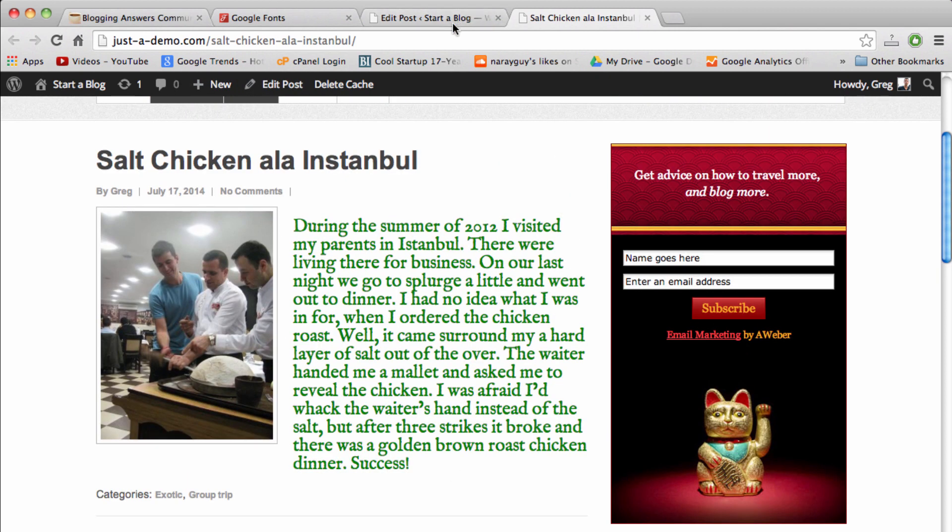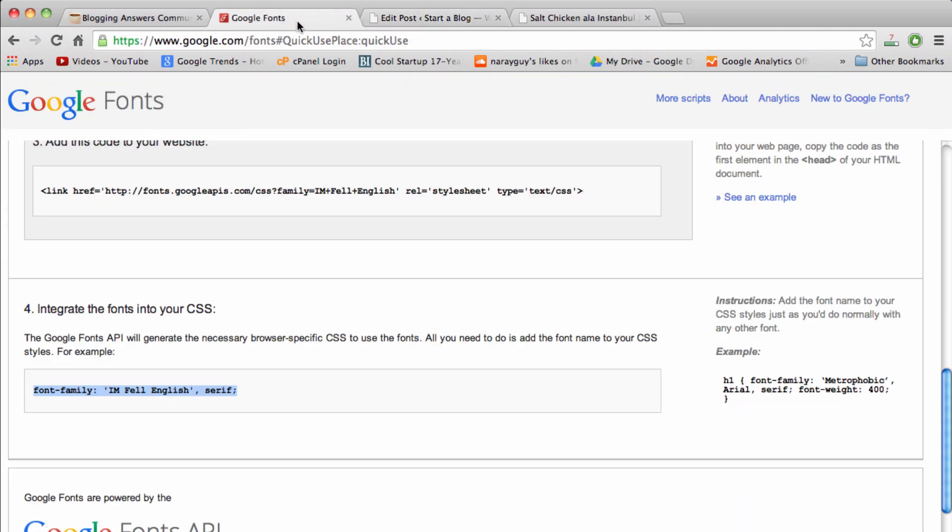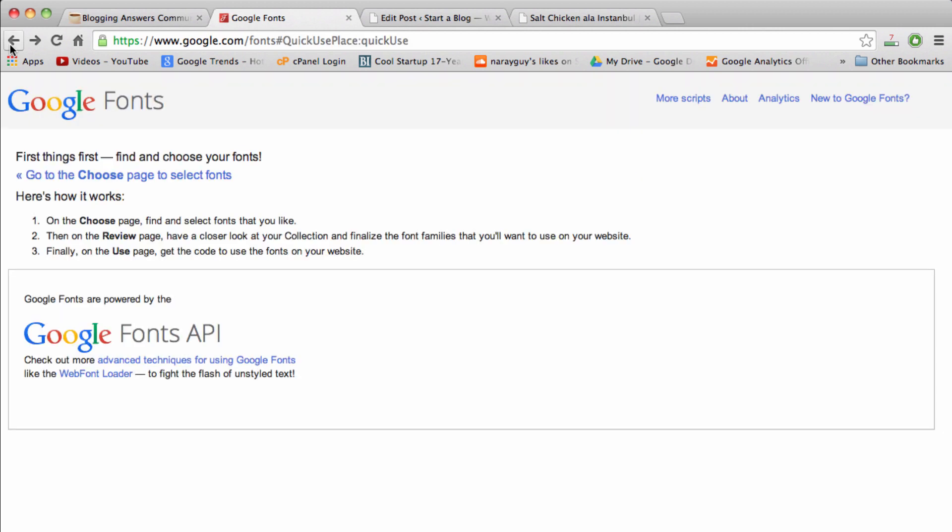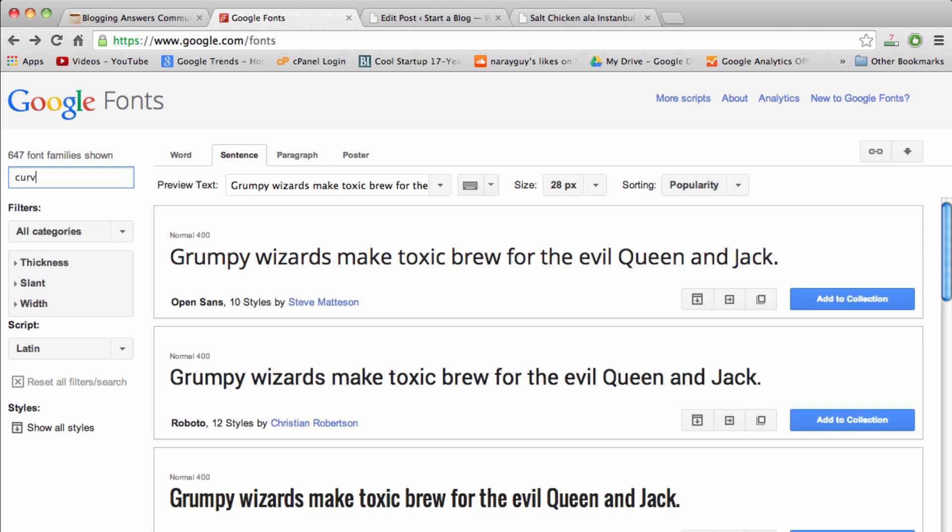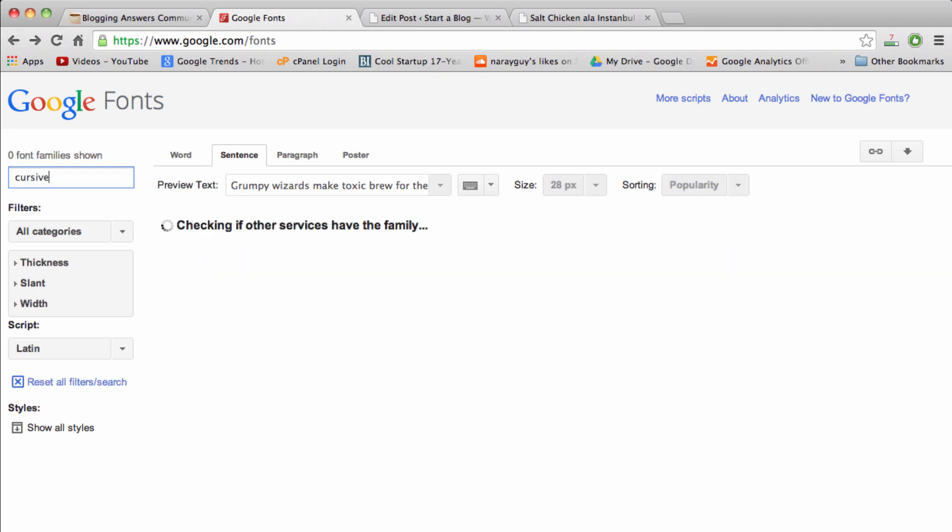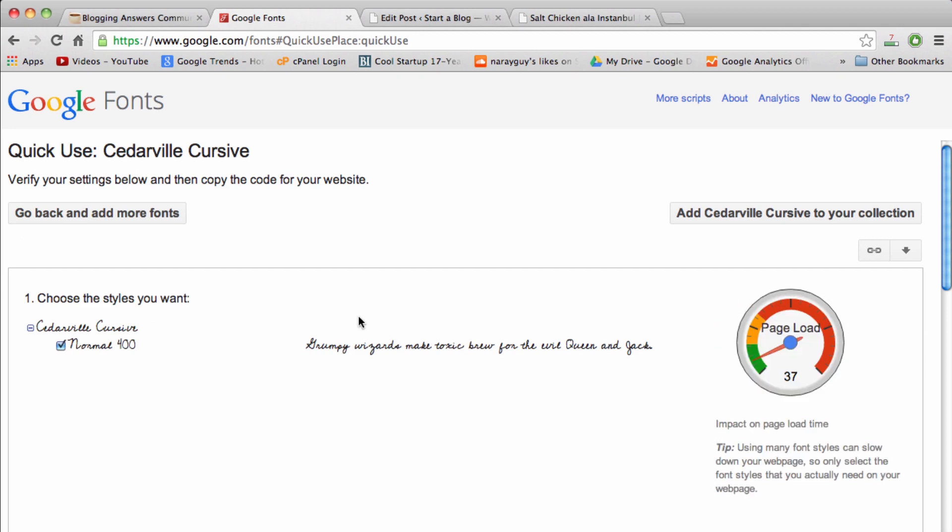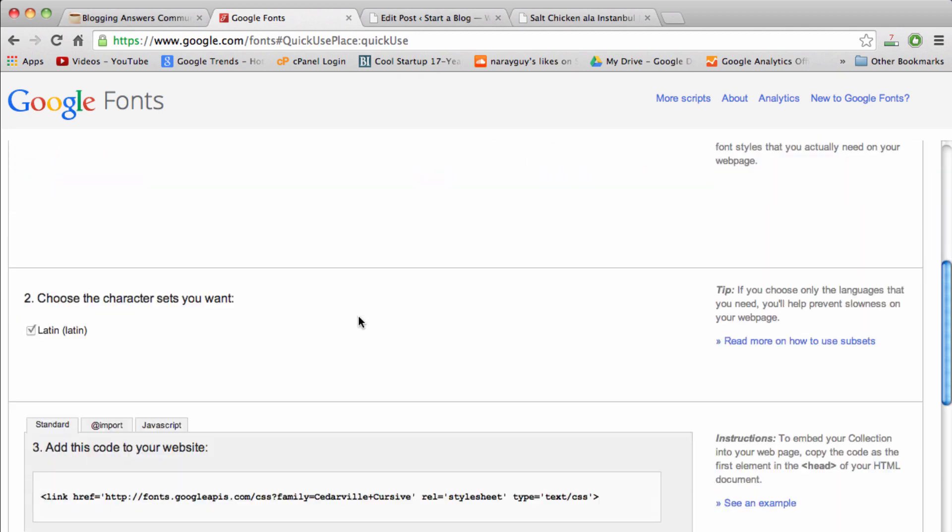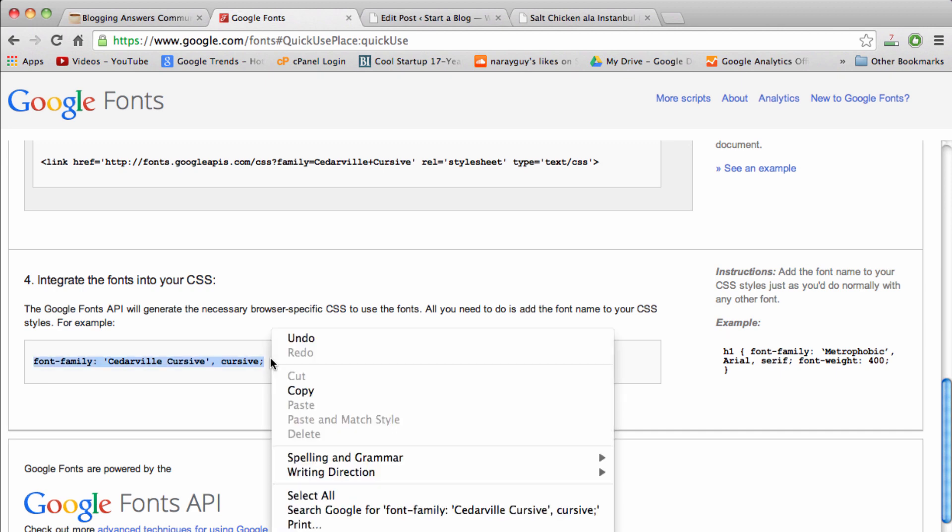If we want to use the other Google font that we got from Google fonts, we would just go do the same process. Just go back to where cursive was and remember the portion we need to put into our post is this part right here. Same as before, just click over here and then let's copy this font.